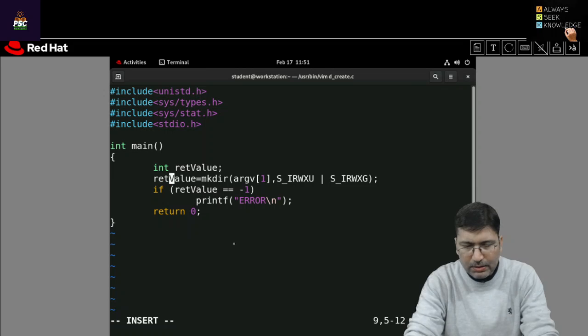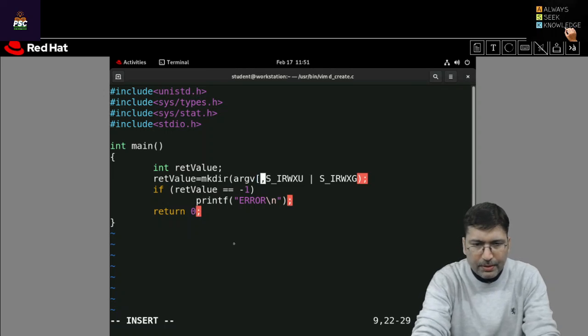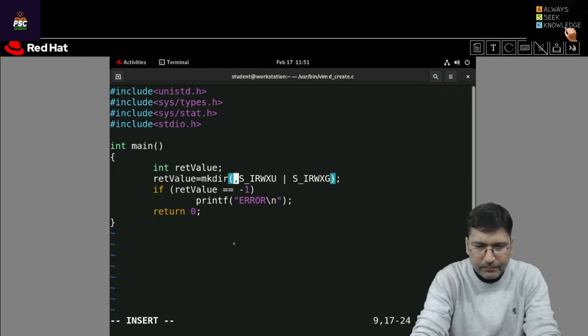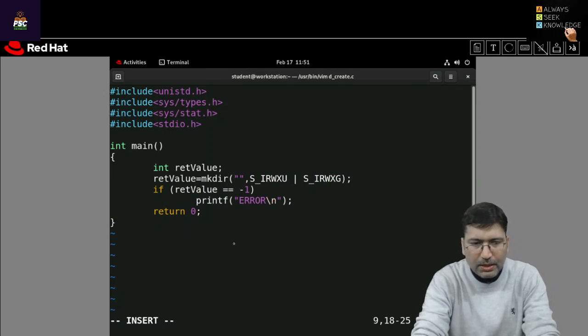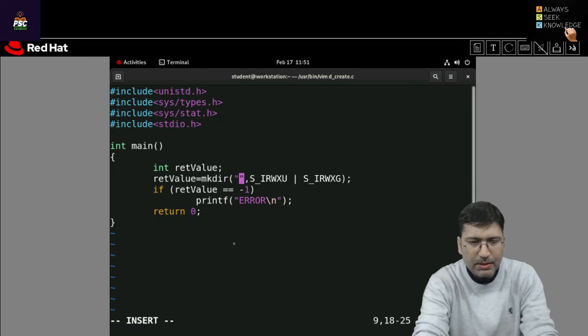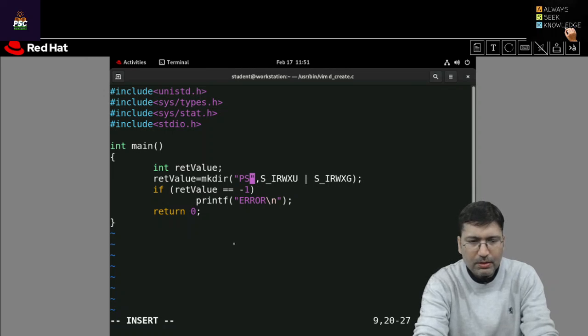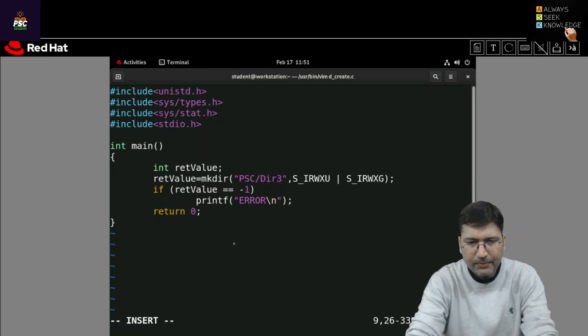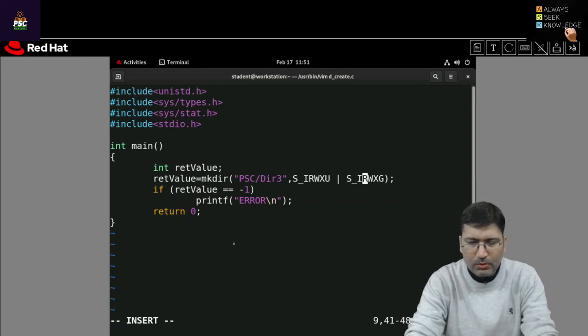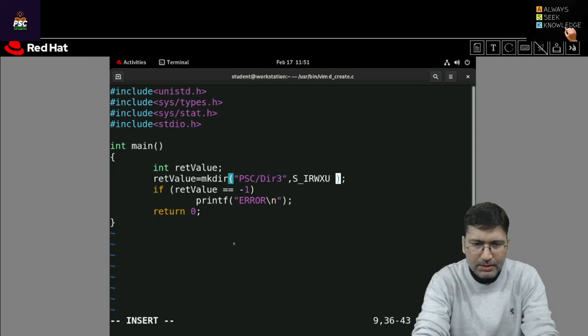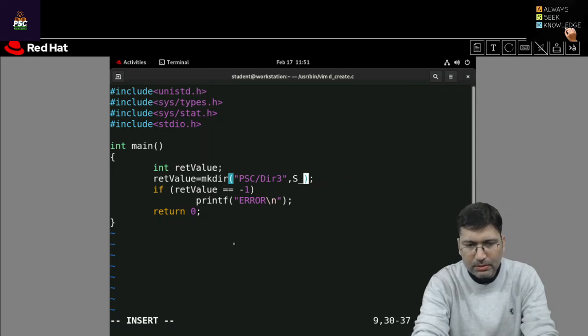And here I will pass the directory name in double quote. Okay so let's say I want to create dir3 let's say inside PSC. So PSC is one of the directory and inside it I am creating dir3.